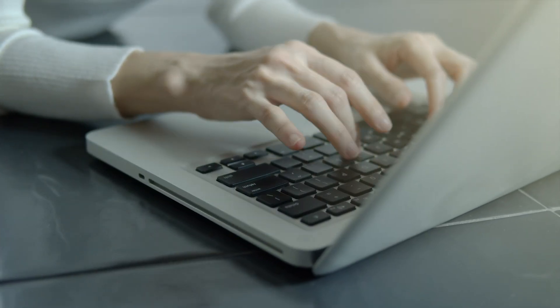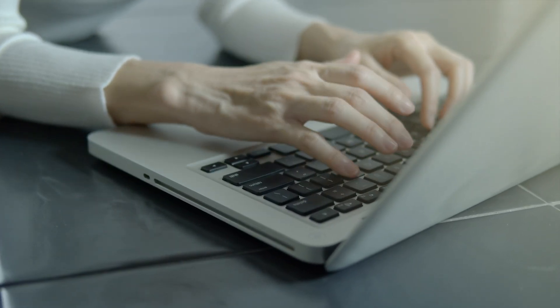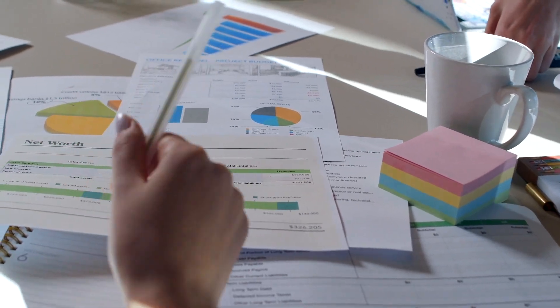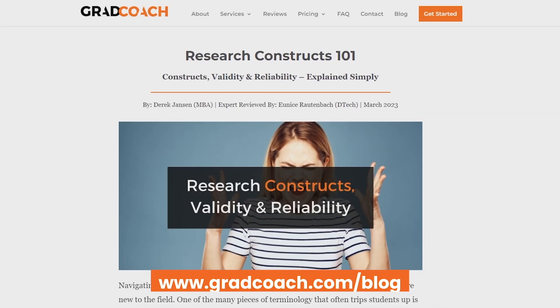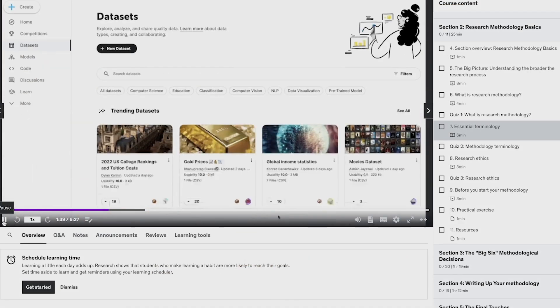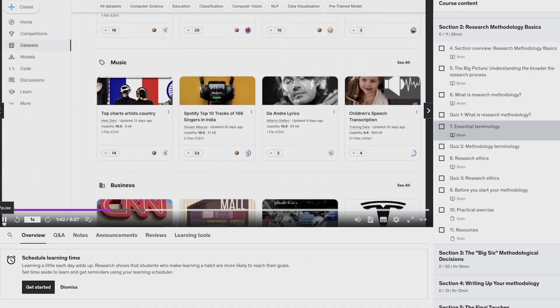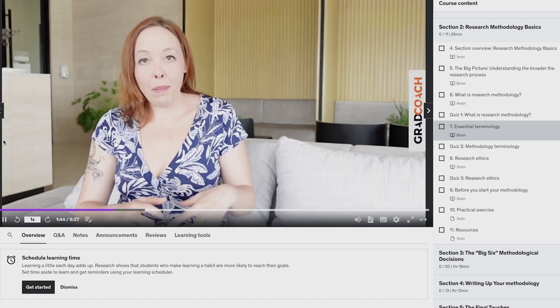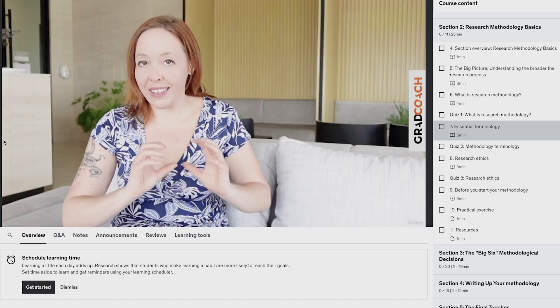Simply put, you need to make sure that your survey respondents are perceiving your key constructs in the same way that you are, or that your measurement instrument is capturing the necessary information that reflects your definition of the construct. If this talk about constructs sounds a bit fluffy, we have more information on the GradCoach blog at gradcoach.com/blog. Alternatively, check out Research Methodology Bootcamp, which provides a rock-solid foundational understanding of all things methodology related.